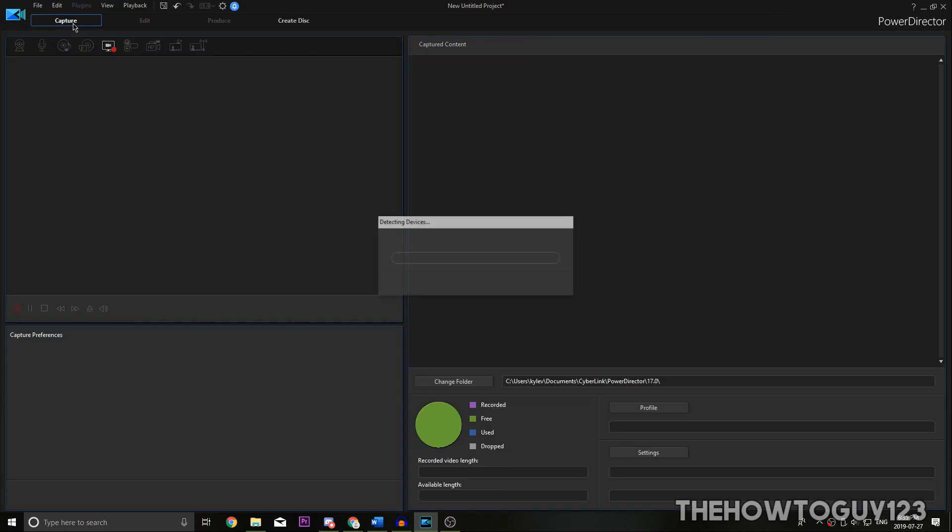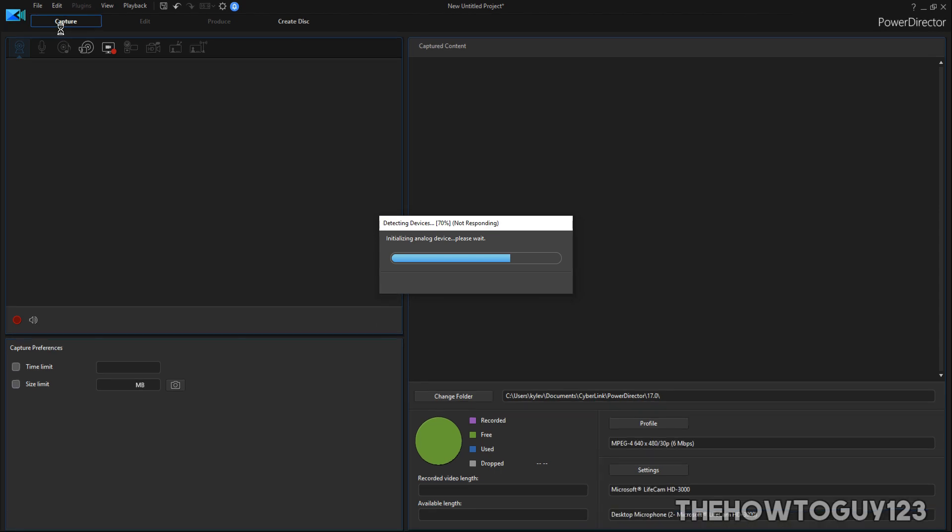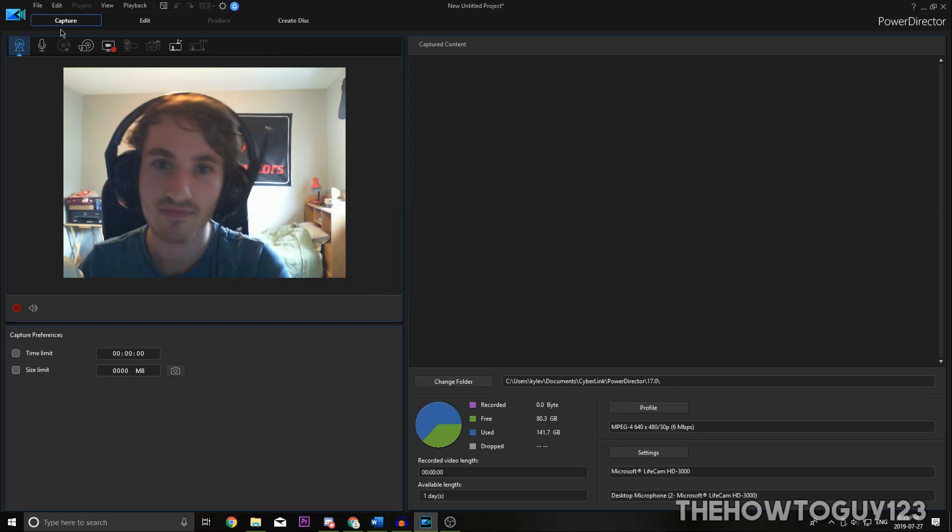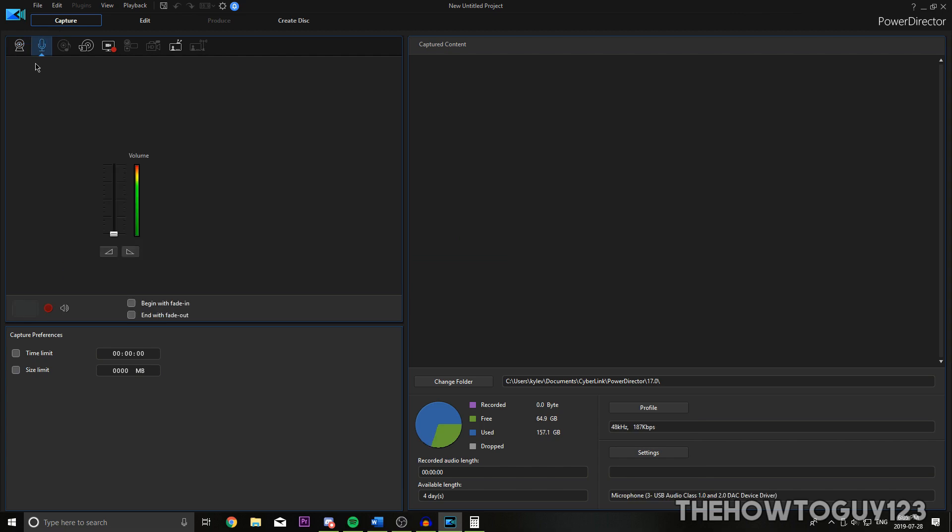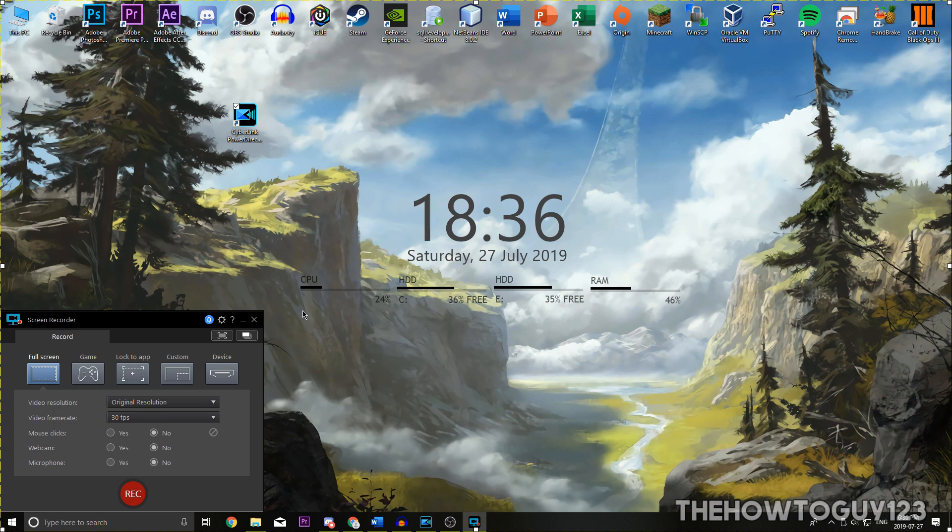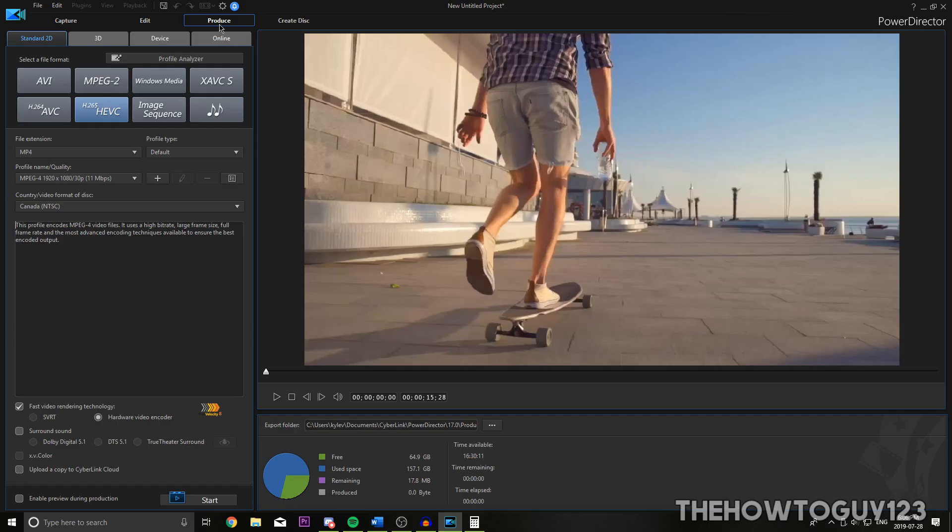Capture is really cool because it allows you to record video without leaving the editing software. This is a really nice feature to have. You can record from any external capture device that is connected to your computer, like a webcam. You can also record voiceover. It even comes with a built-in screen recorder, which is good for people like me who record most of their videos from their computer screen. Finally, the produce tab is used to export your video when you're done editing.